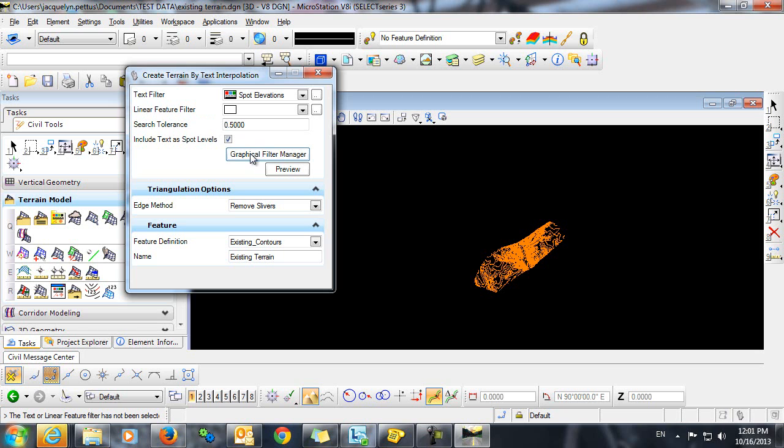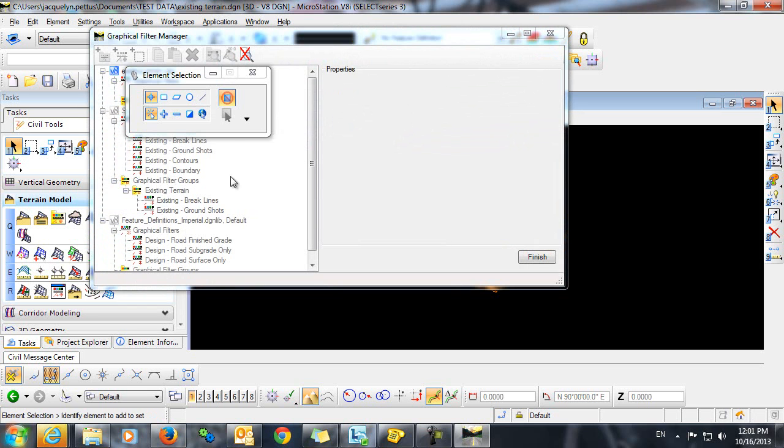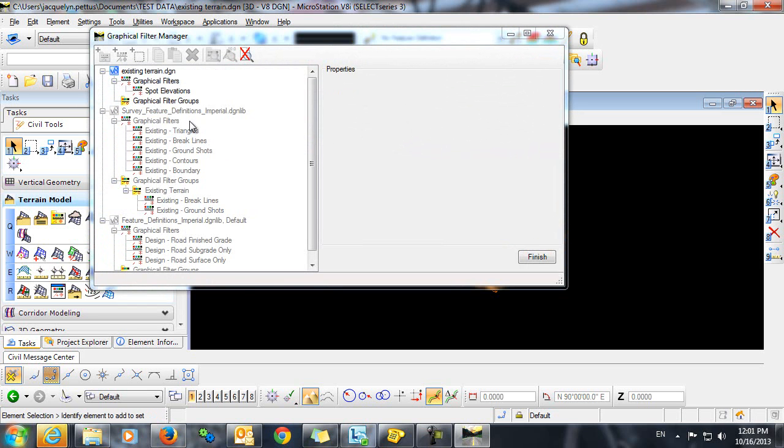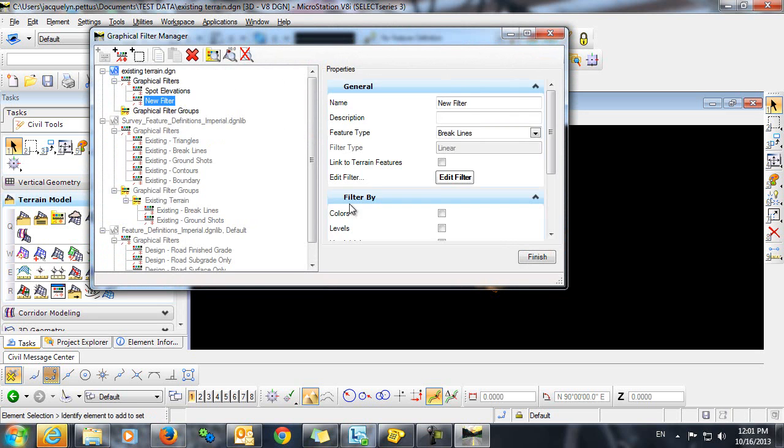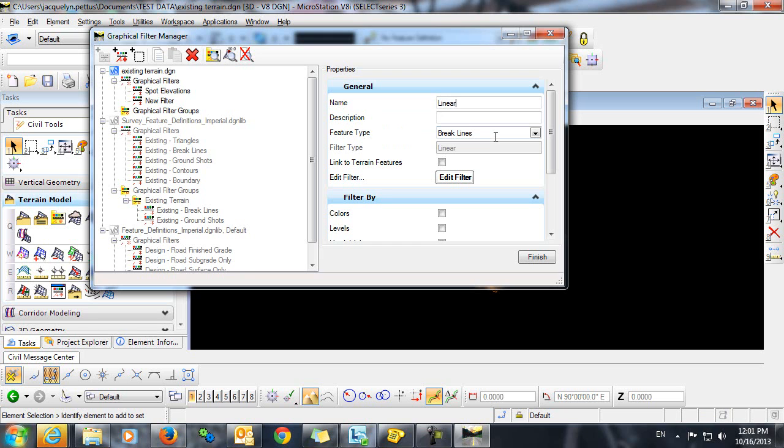So we can click right here on the Graphical Filter Manager. And we'll just quickly create a linear filter. We'll give this the name Linear. We want to leave the feature type at break lines. We're not going to edit the filter right now since we don't have any linear features that we wish to import at this time. So we'll just click Finish.